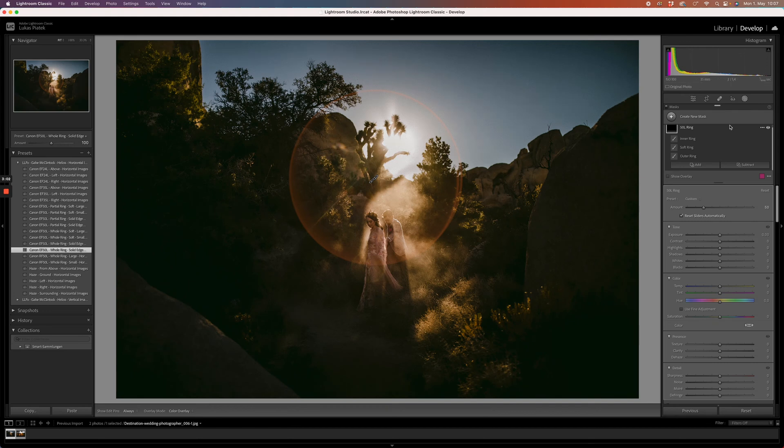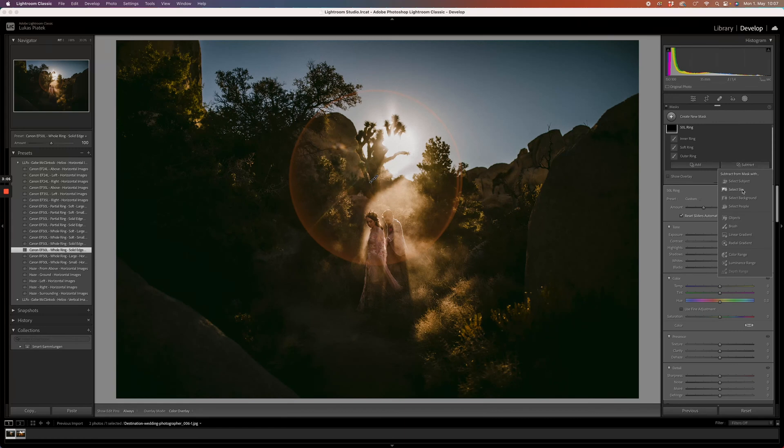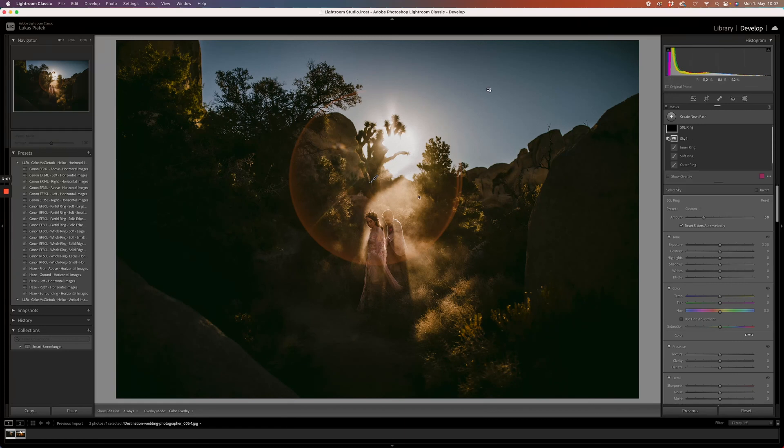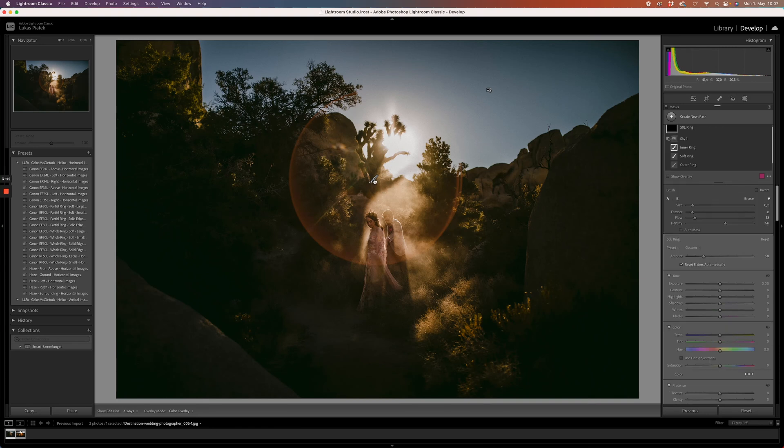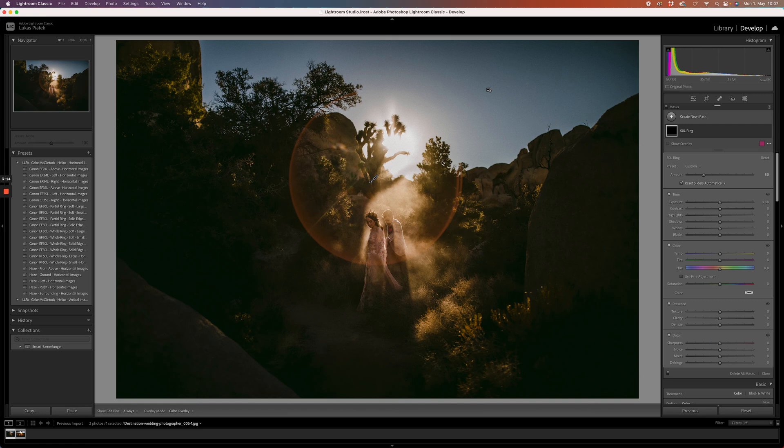Click on subtract, click on select sky, and the AI in Lightroom will create a mask for you for the sky and subtract that from the entire flare.